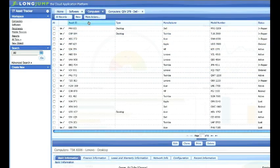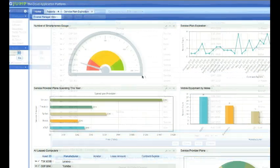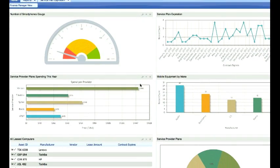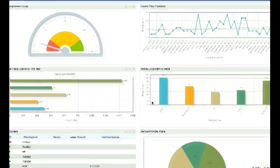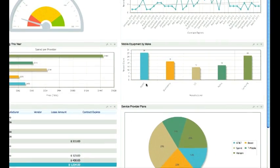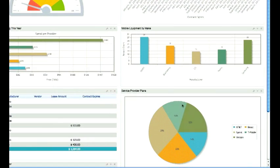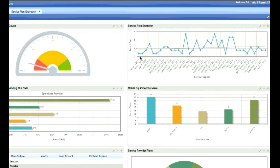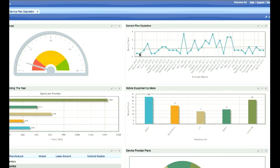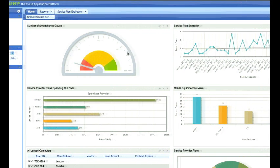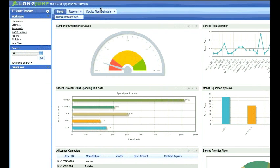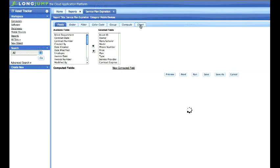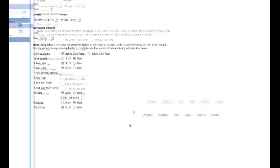Let's move on to LongJump 7.1's report and chart enhancements. With this new version, charts are better looking and load faster. Also, these charts don't require flash, so you'll be able to view them in non-flash browsers. Creating reports and charts is just as simple as before. You still use the report wizard to select and order fields, add filters, and groupings.